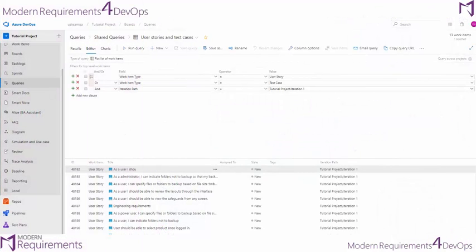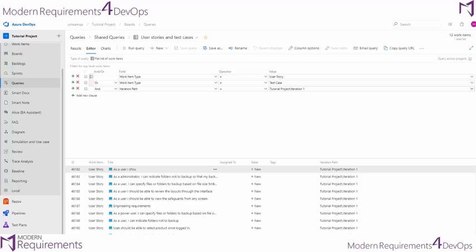In our previous video we built a flat list query which let us select our user stories or test cases from a specific iteration. It gave us the results of all of our user stories or test cases from that iteration, but it didn't include any of the relationships that particular work item might have.